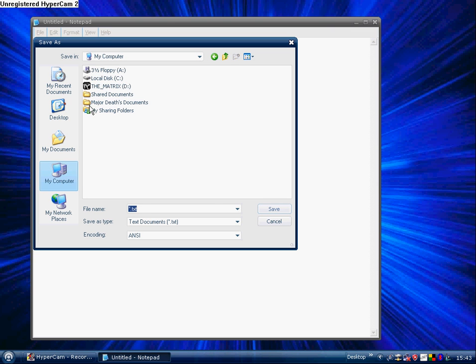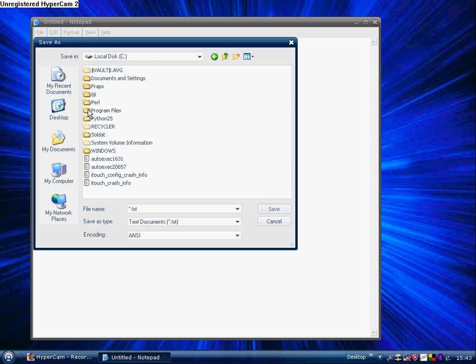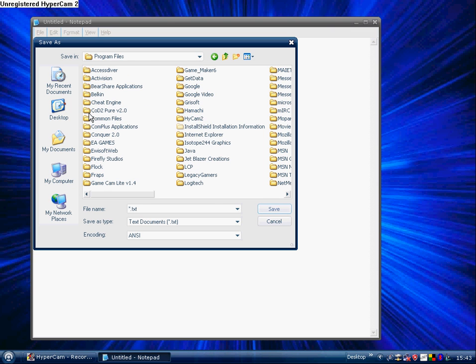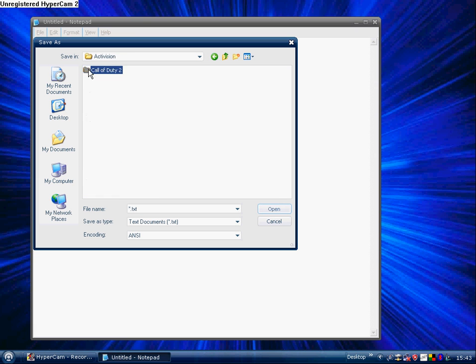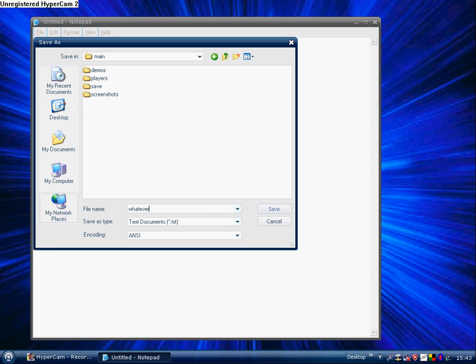Go My Computer, Local Disk C, Program Files, Activision, Call of Duty 2, Main, then you save it in here, whatever.cfg.